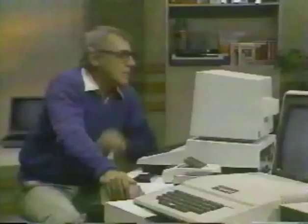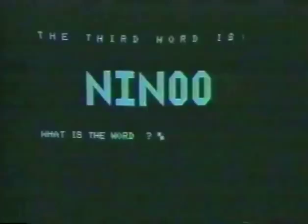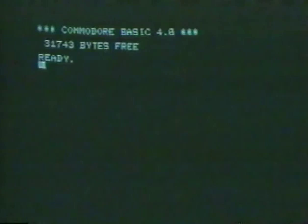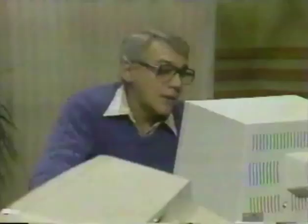How do I get back to the beginning? The easiest way is to just switch the computer off, then on. There — 31,743 bytes free. But why doesn't it say 32,000 bytes free?